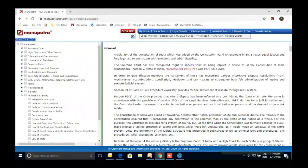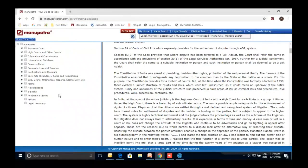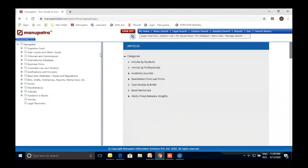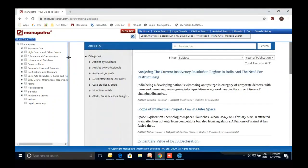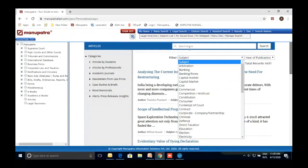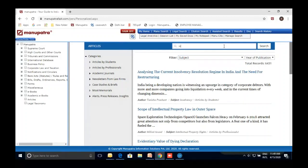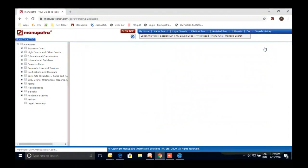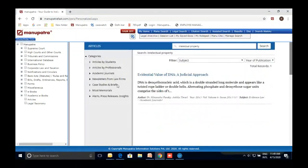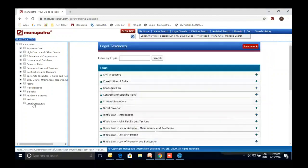Another section is Articles — we receive articles from professionals and students. If you want to submit your own articles you can do that. You can filter articles by subject or by year of publication. Coming to Legal Taxonomy — this is a hierarchical structure, like a digital book, where you select a subject such as Civil Procedure and then a sub-subject such as incidental proceedings, and at the end you get judgments on that topic.